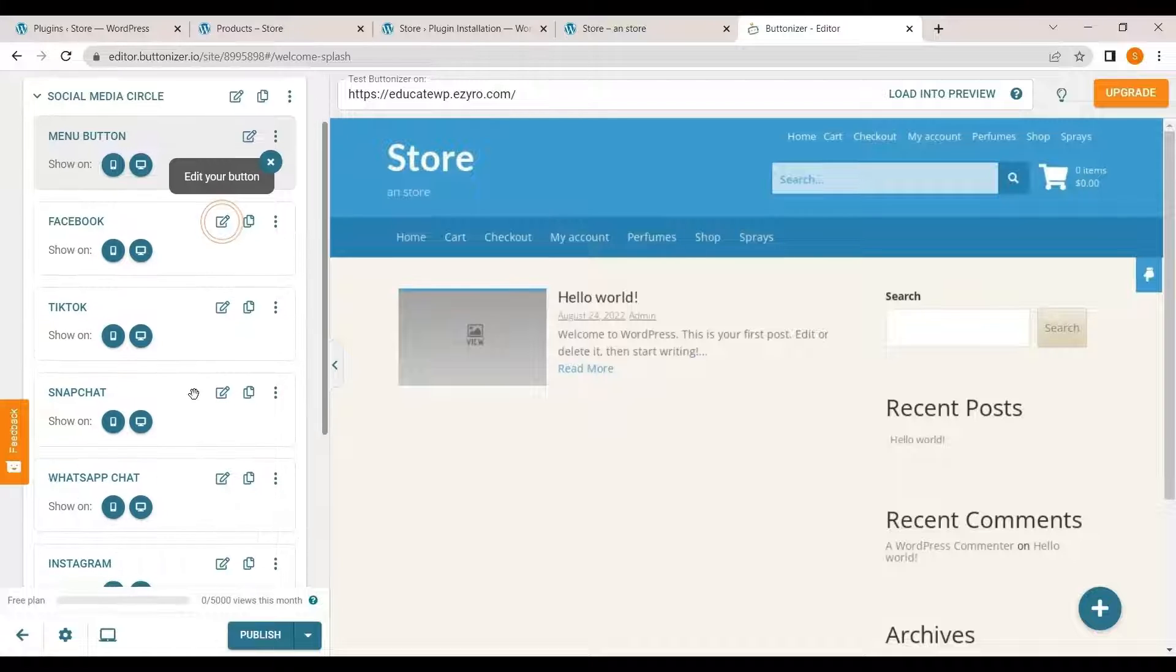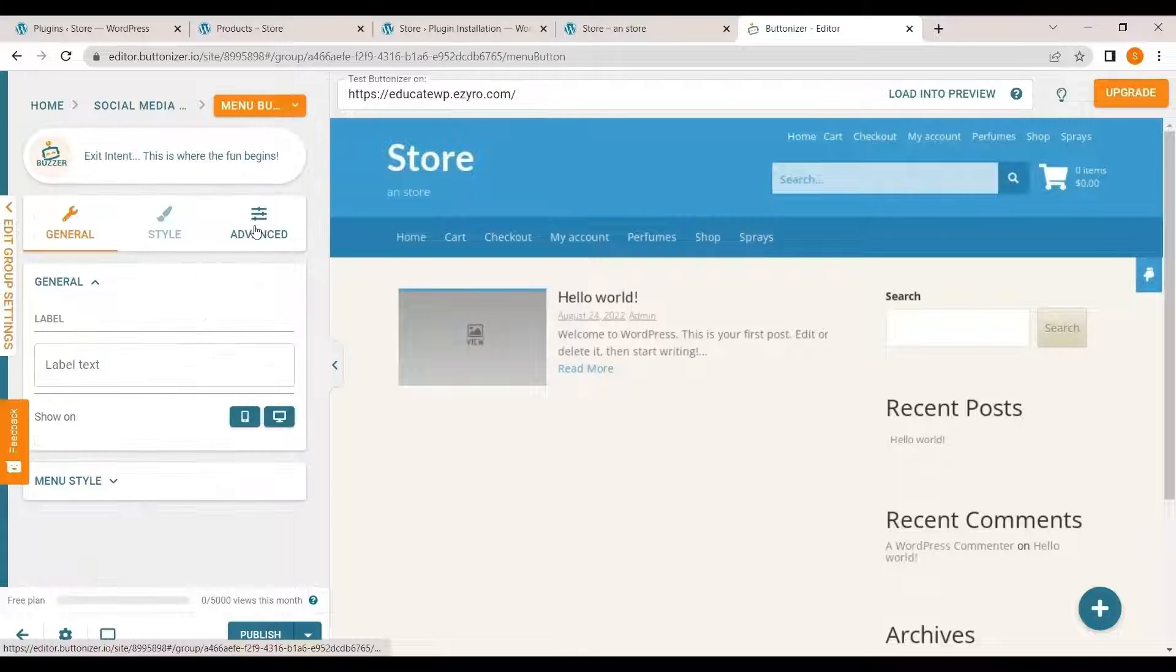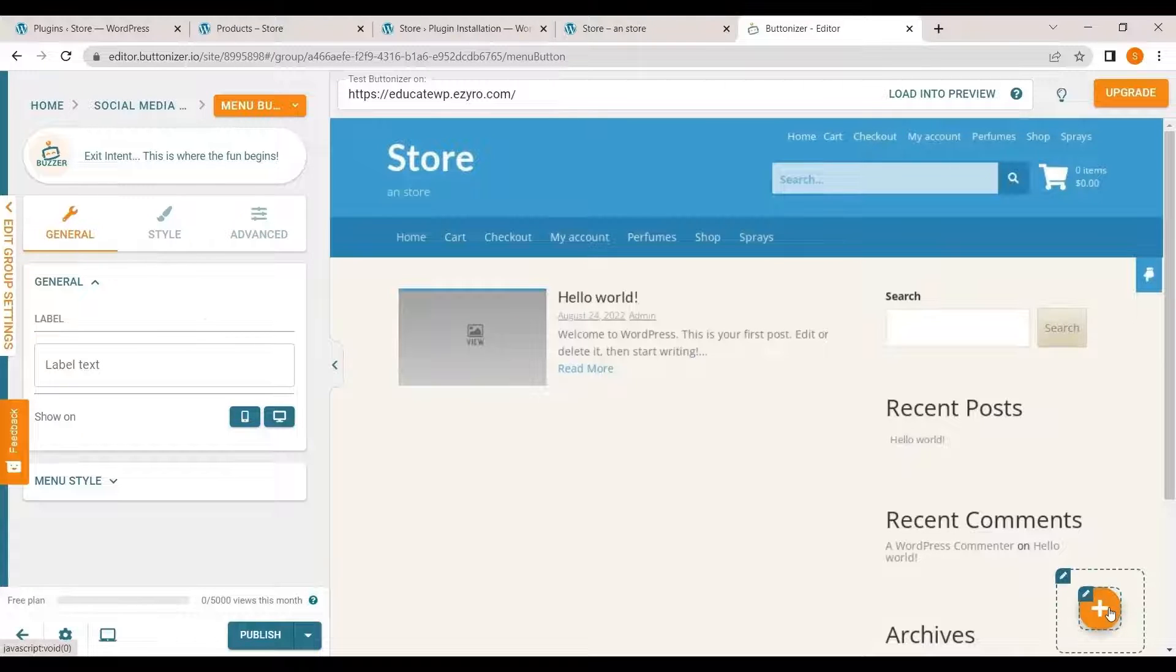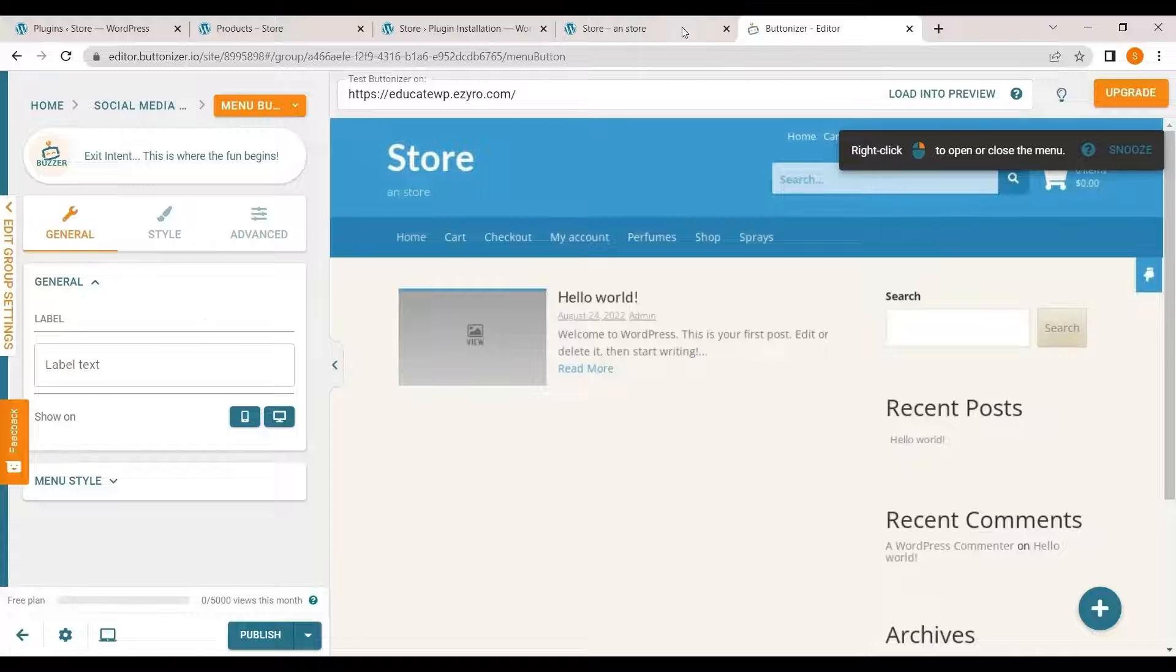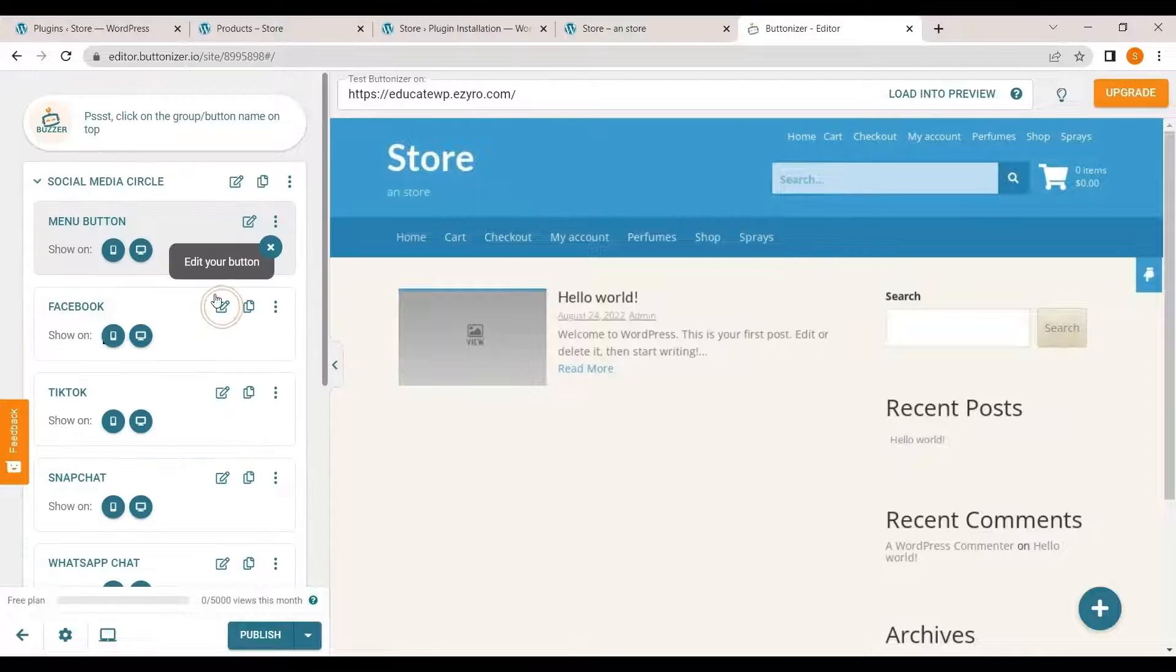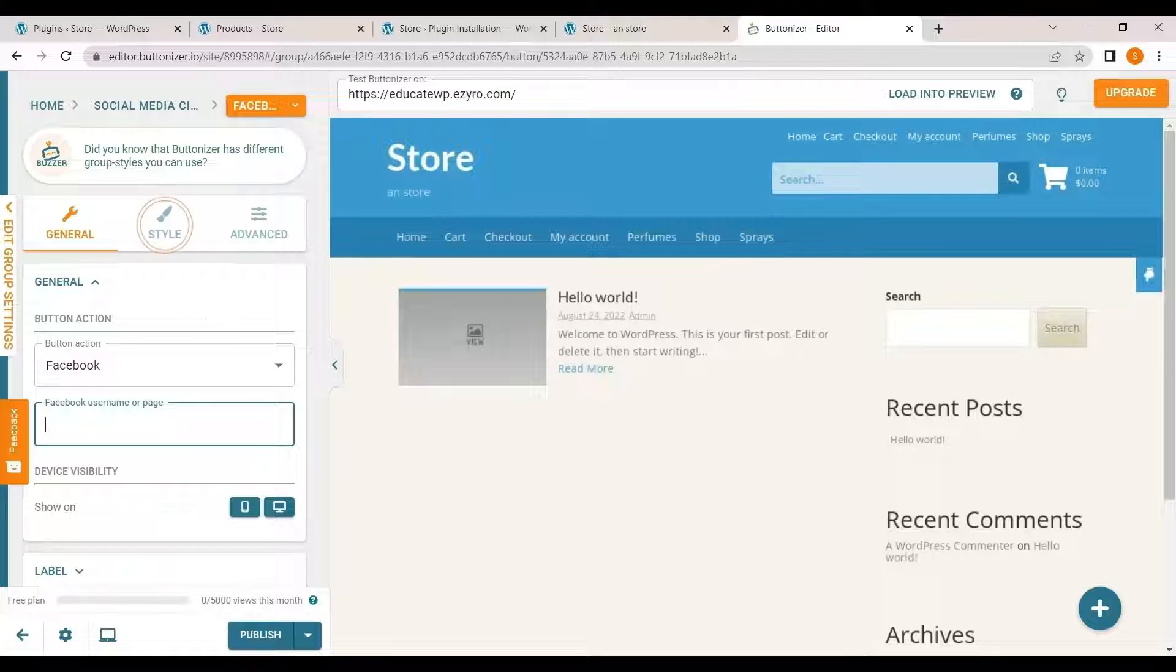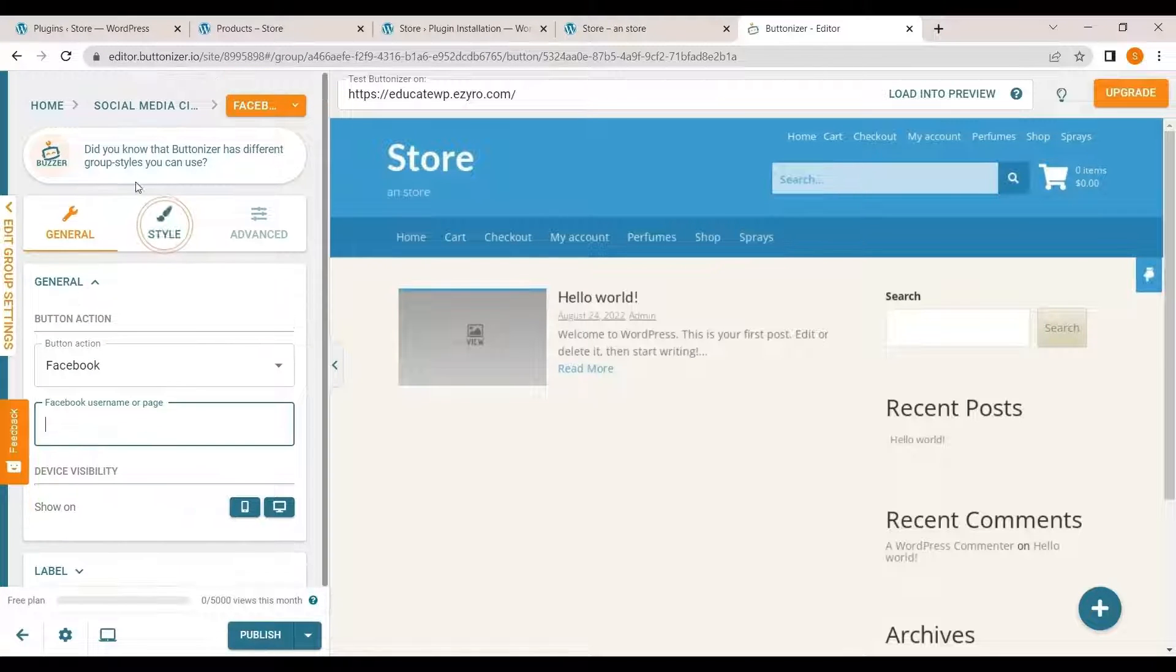And here you can edit your buttons like on menu button, what you want to show, what will be its label. Label is basically the text that will show when someone hovers over it. I will show you when it is published. You can add Facebook button. So you can add the username or page where it will go to.